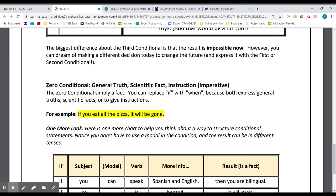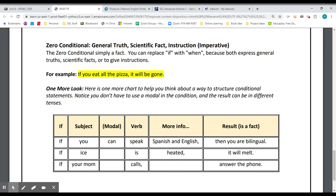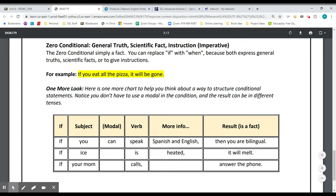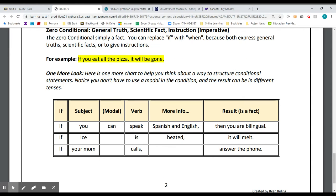The fourth one is called the zero conditional. We use this one when we want to talk about general truths or scientific facts, maybe with imperatives. For example: If you eat all the pizza, it will be gone — that's just a true statement. If you can speak English and Spanish, then you are bilingual. If ice is heated, it will melt. Those are obvious statements — that's why it's the zero conditional.